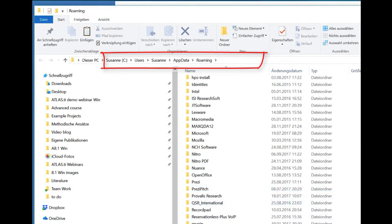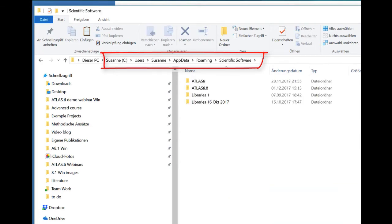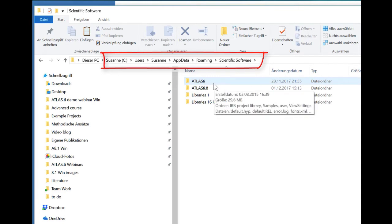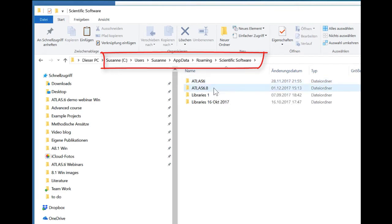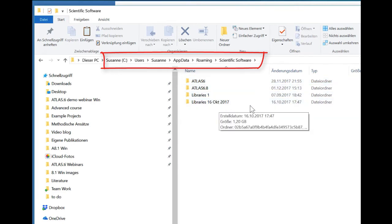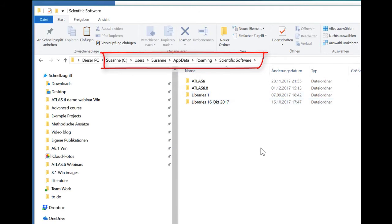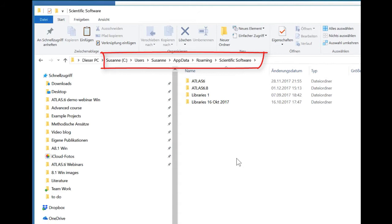So the Atlas folder is the scientific software folder. And you see I've been playing around a bit here. So I have this is actually the version 7 library. This is the version 8 library, and these are some libraries I've created within that default location. So that's of course something you can also do. You can create another library that's in that secure app data roaming location where you cannot kind of go by accident and delete some stuff there.